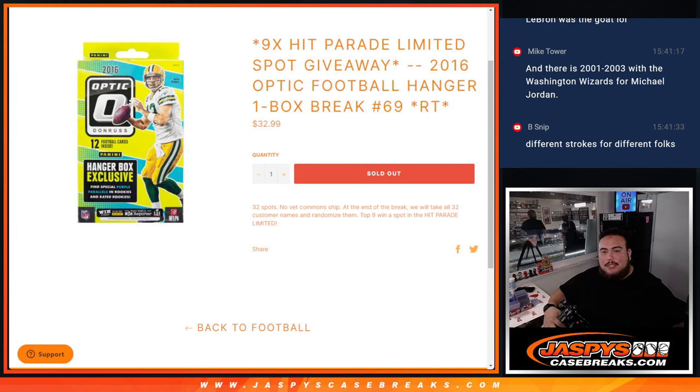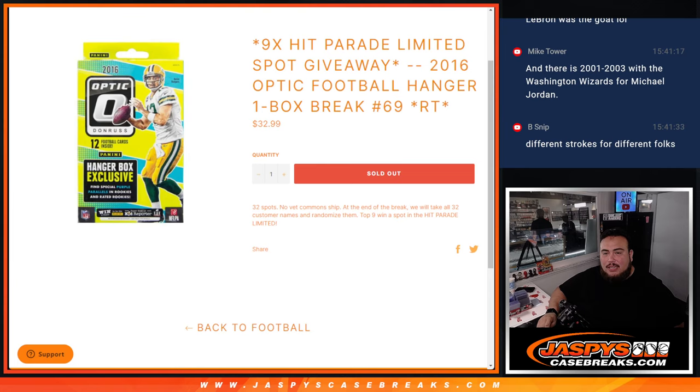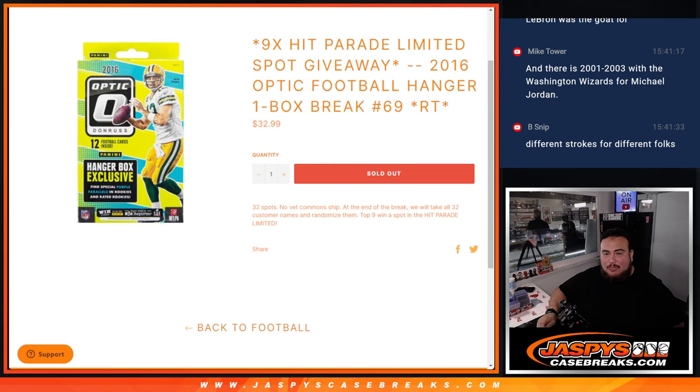What's up everybody, Jason here from JazzBeatsCaseBreaks.com. Nine Hip Parade limited spots giveaway is gonna happen here with this 2016 Optic Football Hanger one box break, random team number 69.